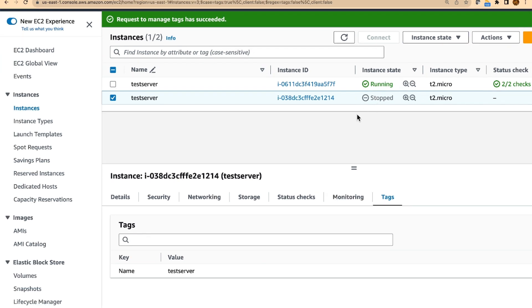Why it got stopped? Because the EventBridge scheduler triggered the lambda function and the lambda function stopped this EC2 instance.